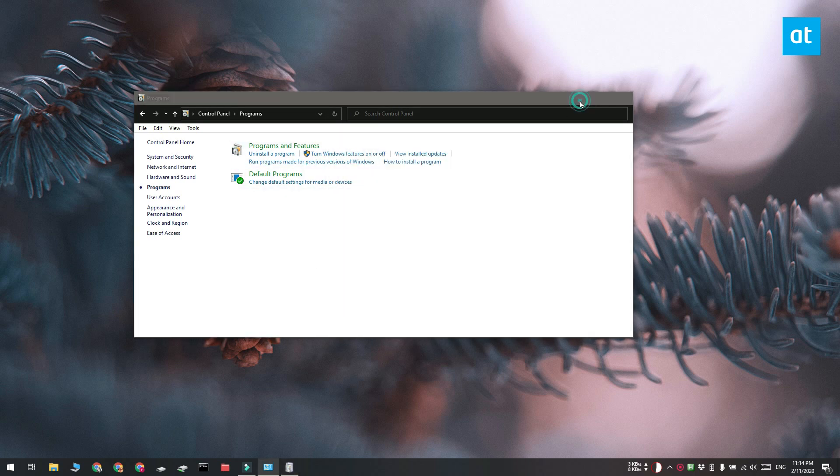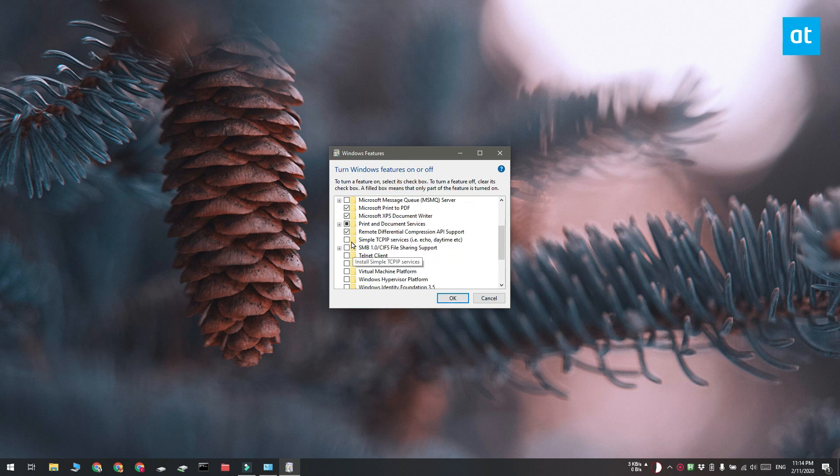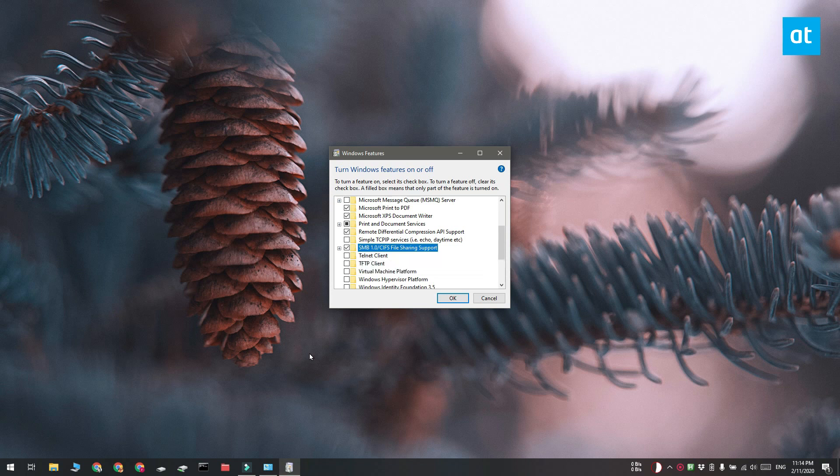You're going to get this window here. Wait a second for the features list to populate and then down here look for SMB 1.0.